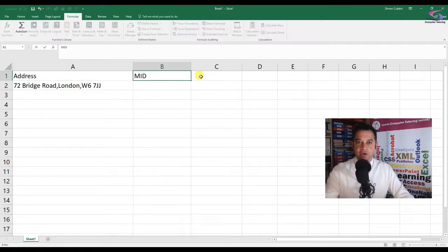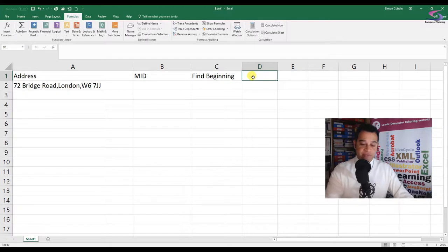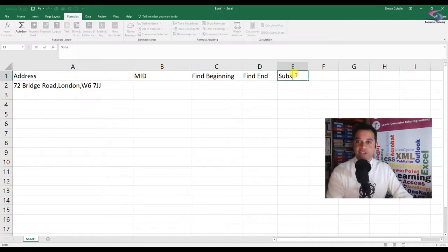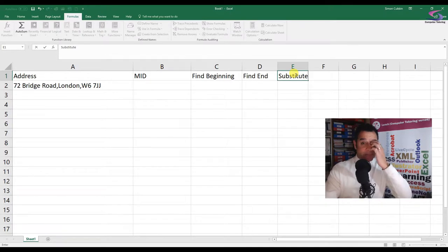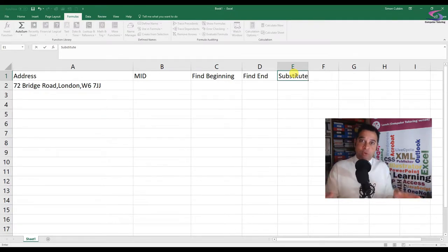So let's just type these functions up here. We've got the MID function, we need to find the beginning, we need to find the first comma, and we need to find the end. I'll also explain the SUBSTITUTE function that we'll use to find the end. And if we get the opportunity, we'll also use the TRIM function to solve any problems with extra spaces typed before or after the name of the town.